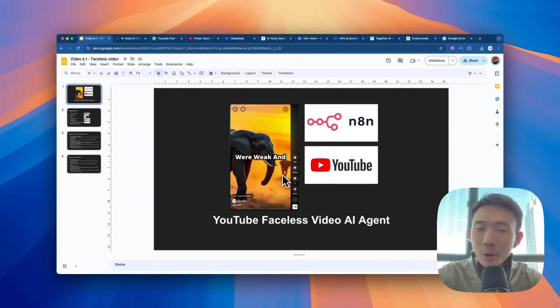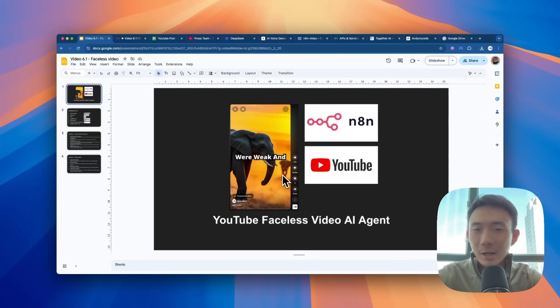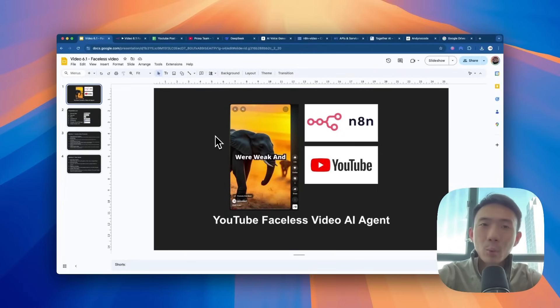Hi, in today's video, we will talk about how you can create a YouTube faceless video with our AI agent. So we are going to teach you how you can create an n8n workflow to do this.